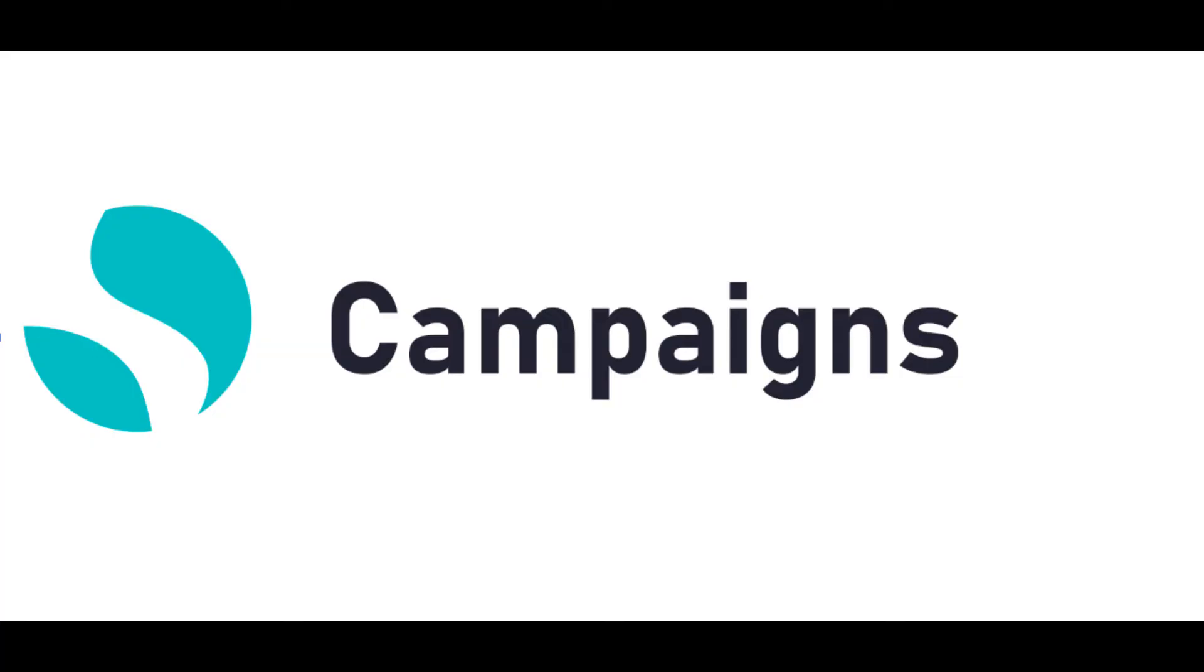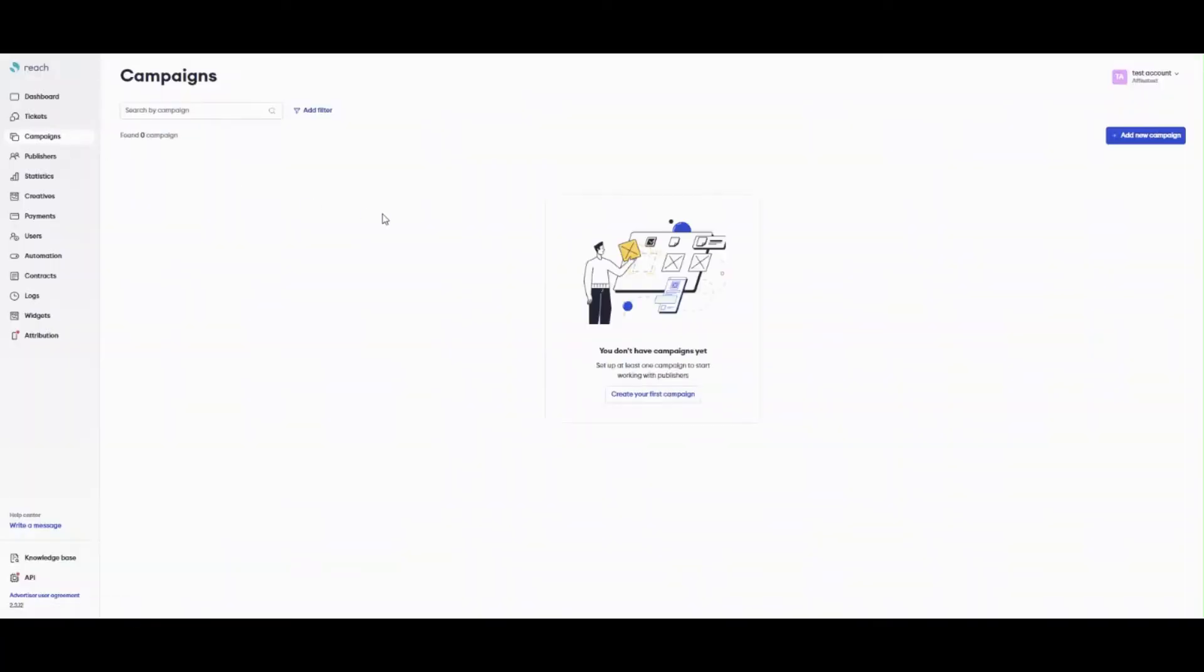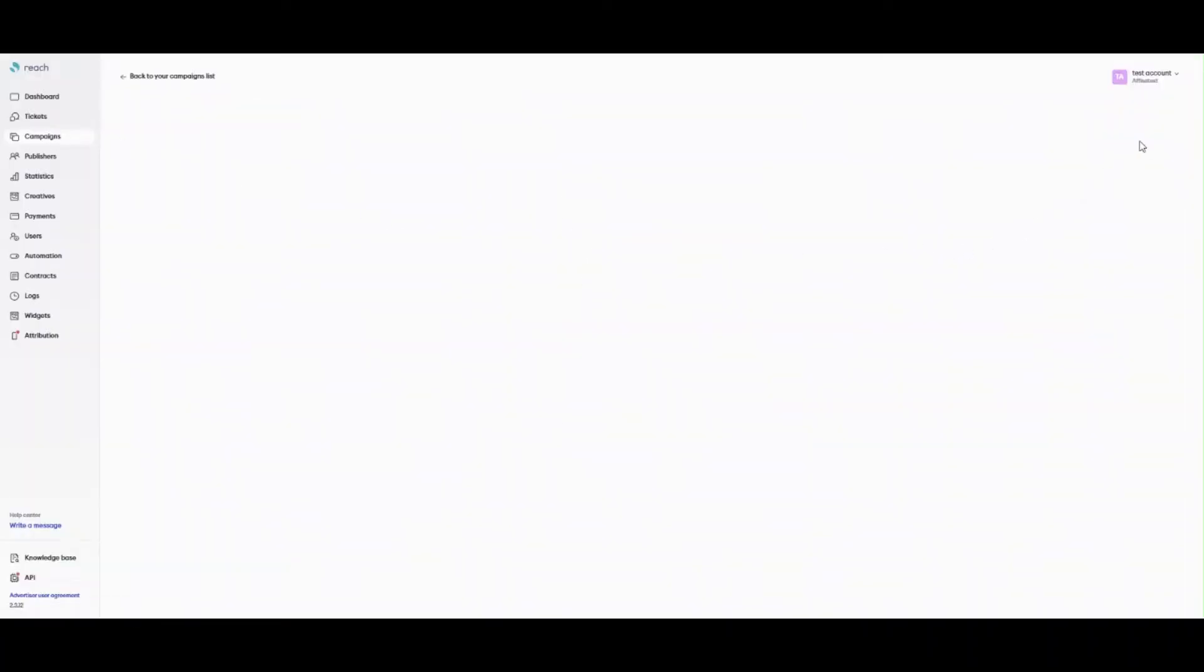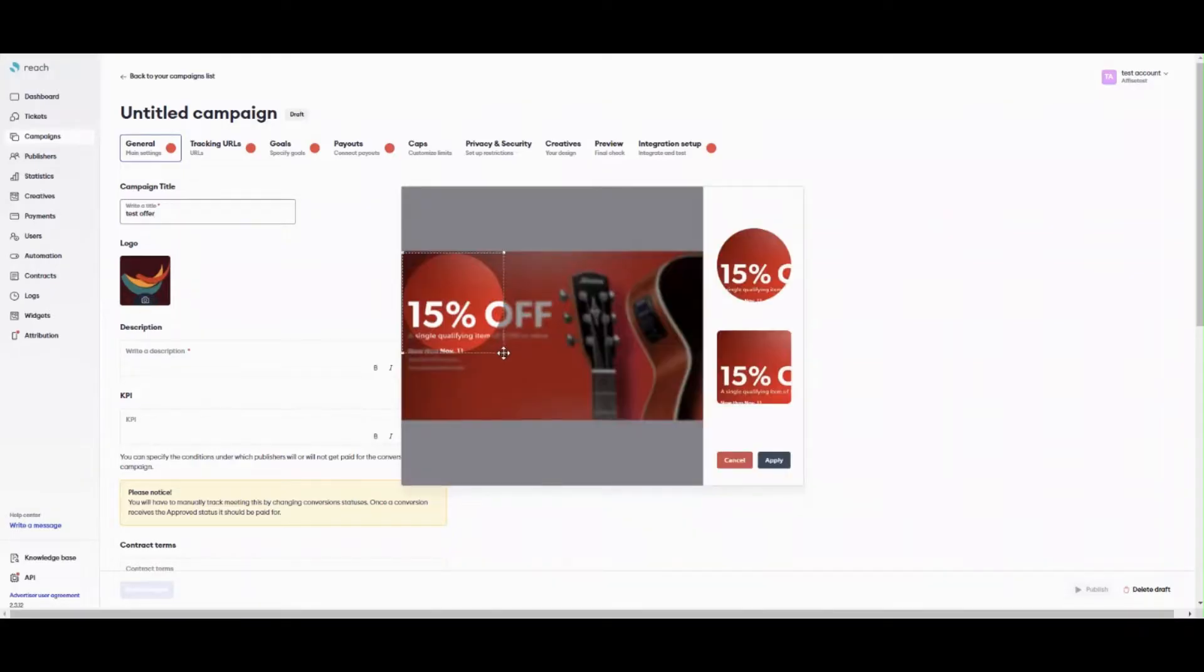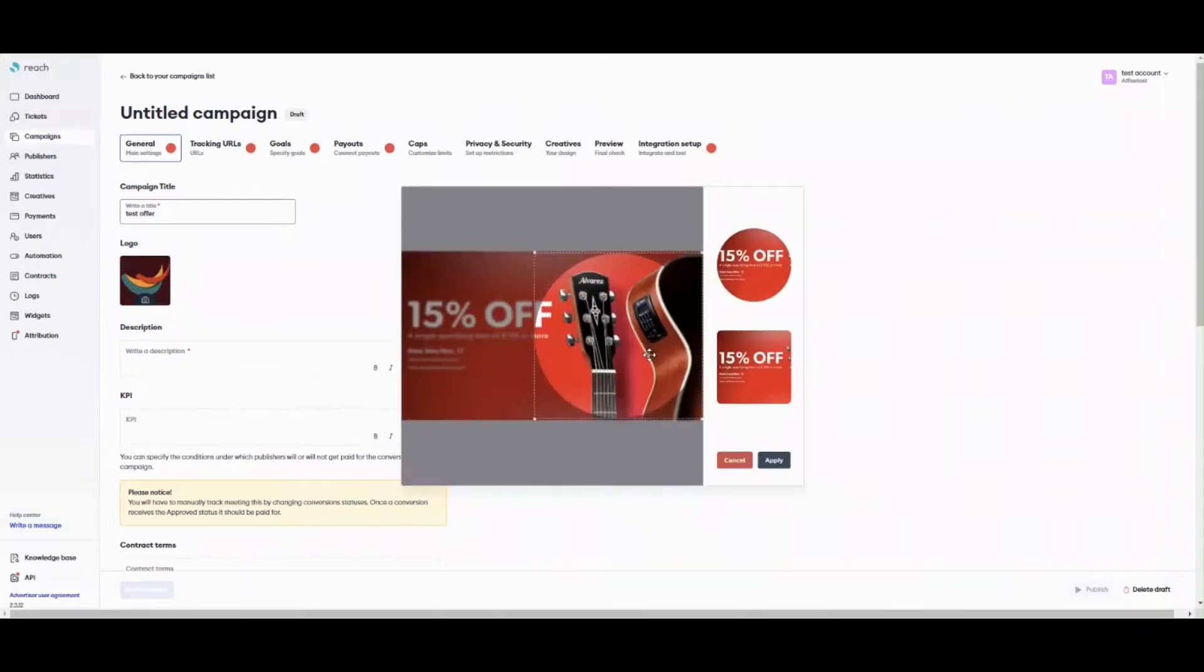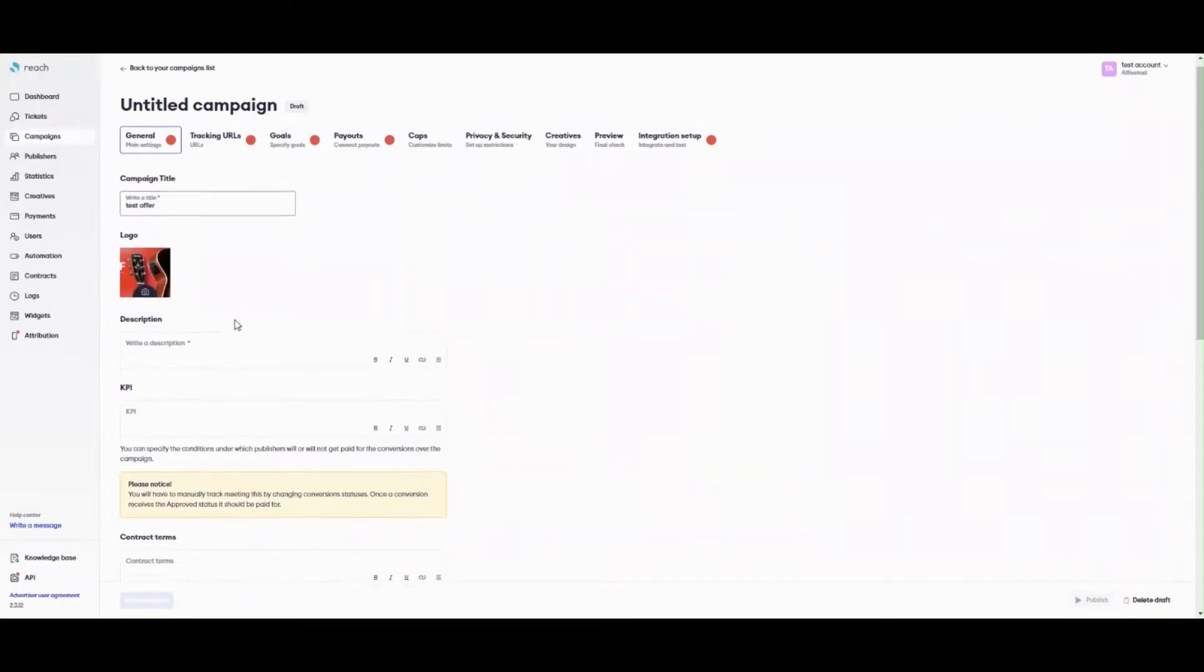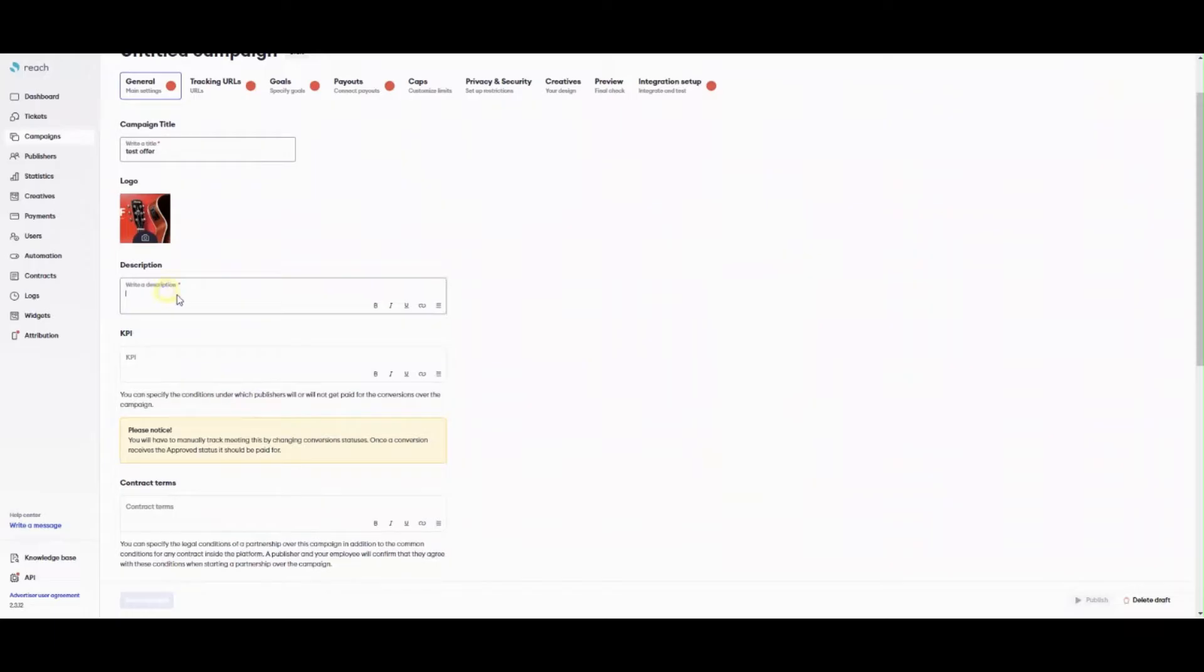Let's talk about campaigns now. Click add new campaign to start setting up a campaign. A creation form with different tabs appears. General. Type the campaign title in the campaign title field. Click a photo icon and upload a logo from your device. Write a description in the description field. The description is visible for your publisher.